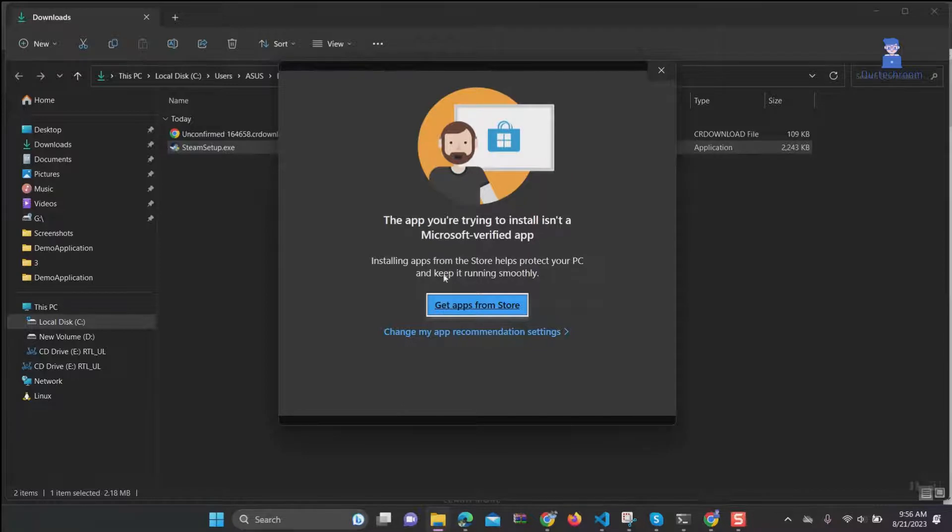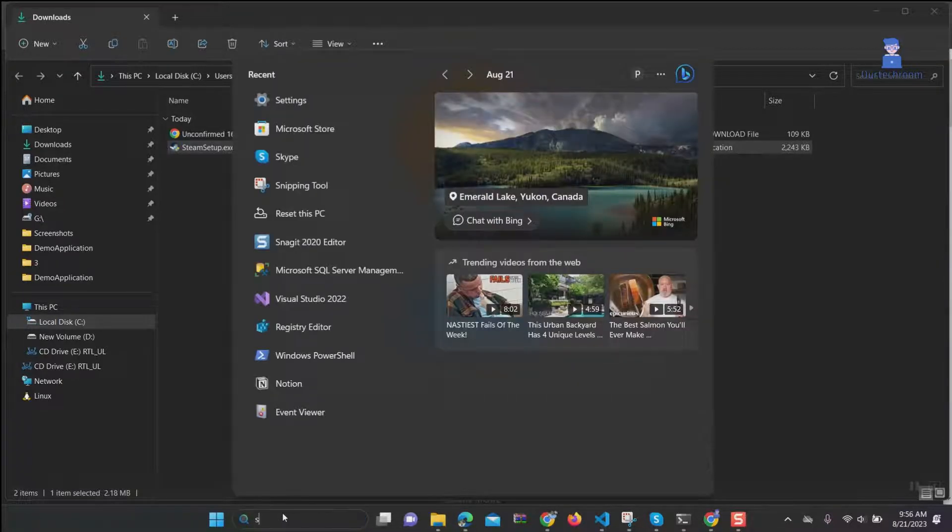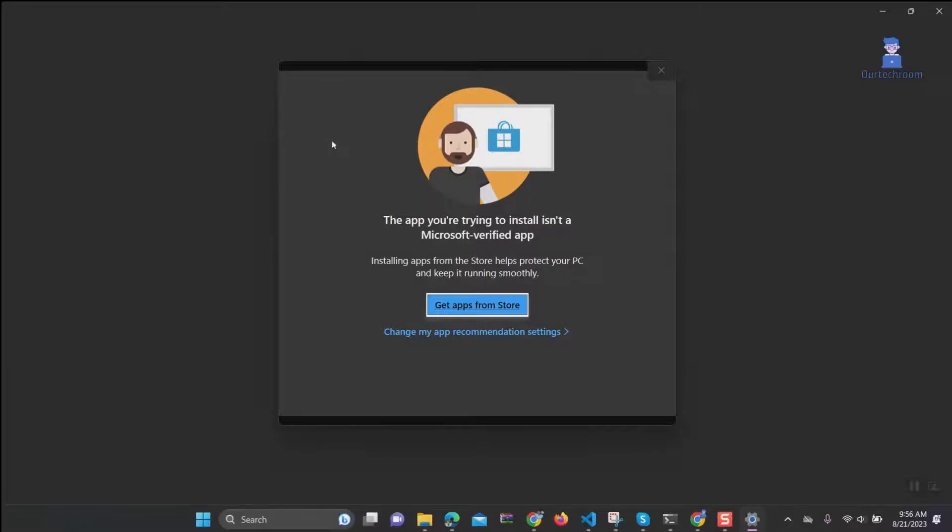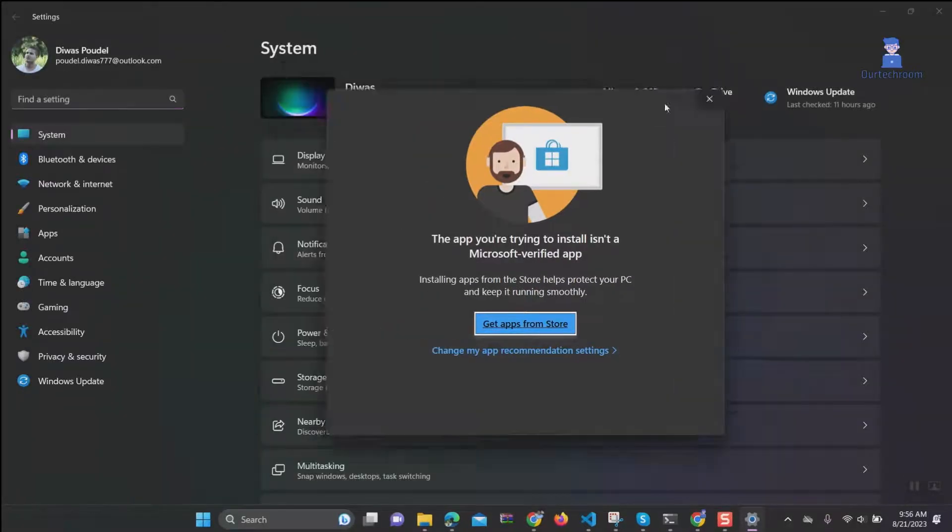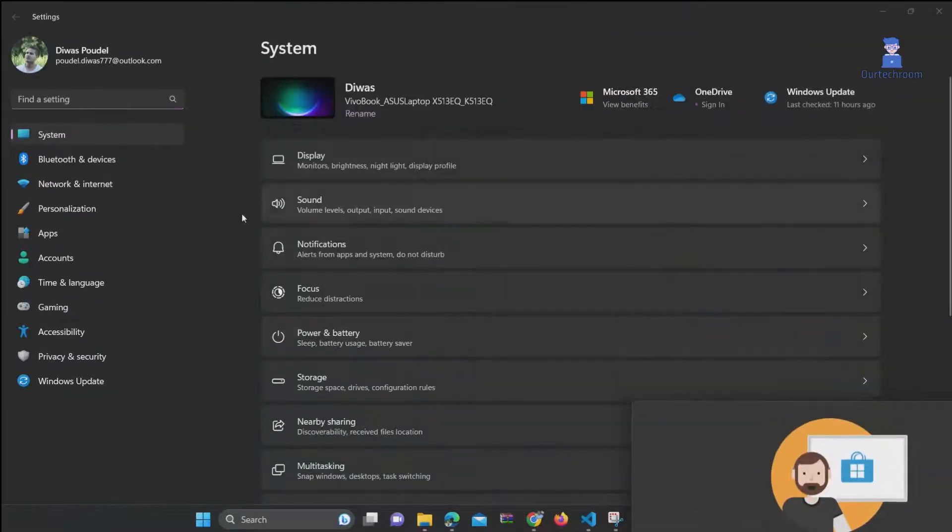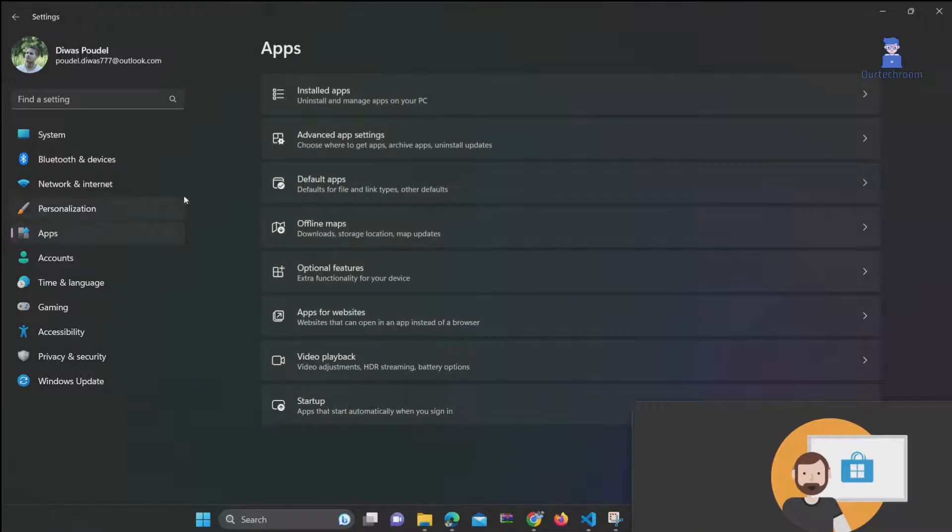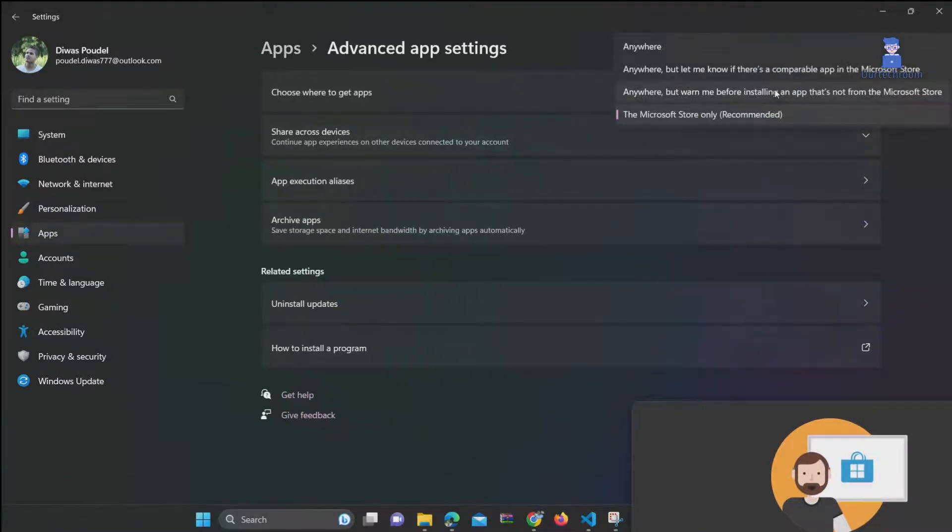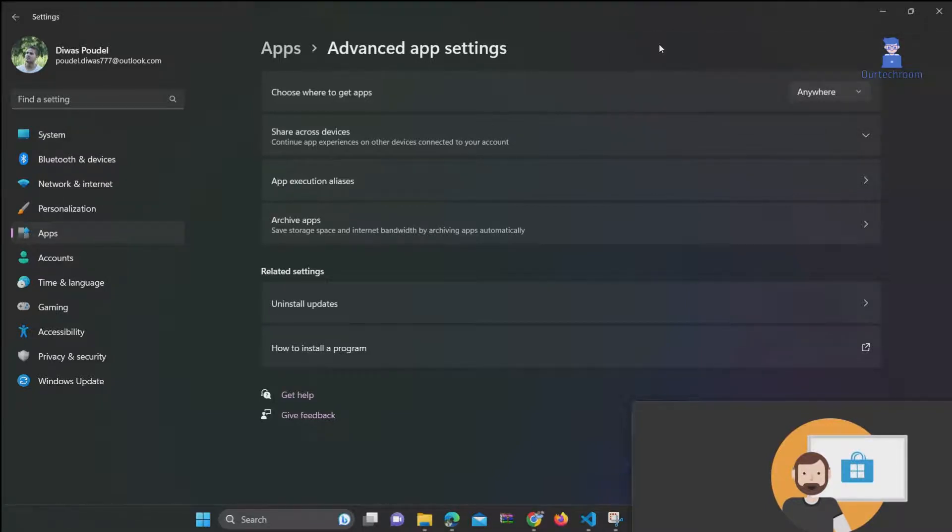The solution for this is to go to search and type settings, and select Settings from the list. Then click on Apps on the left pane, click on Advanced app settings, then under Choose where to get apps, select the dropdown to Anywhere.